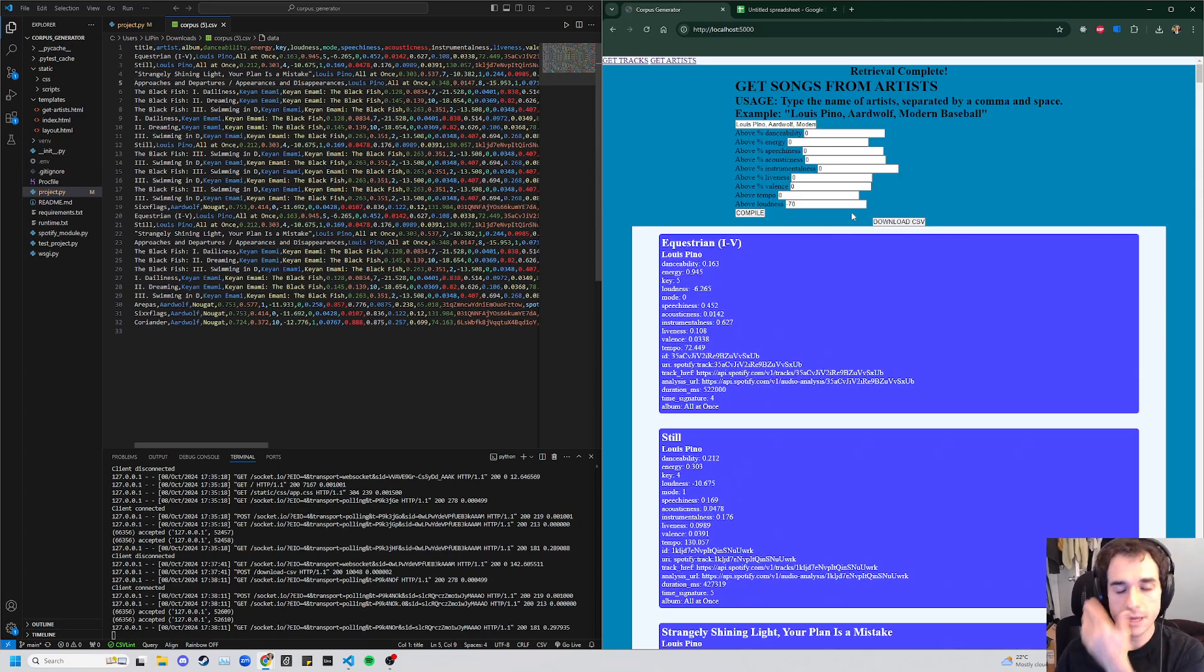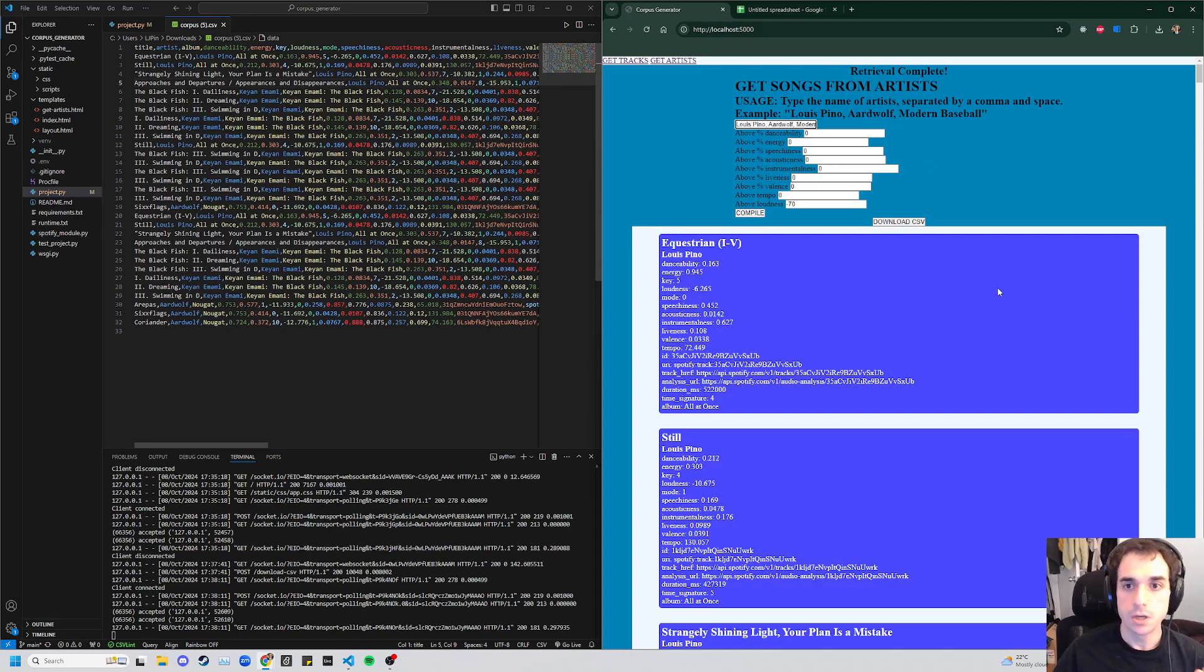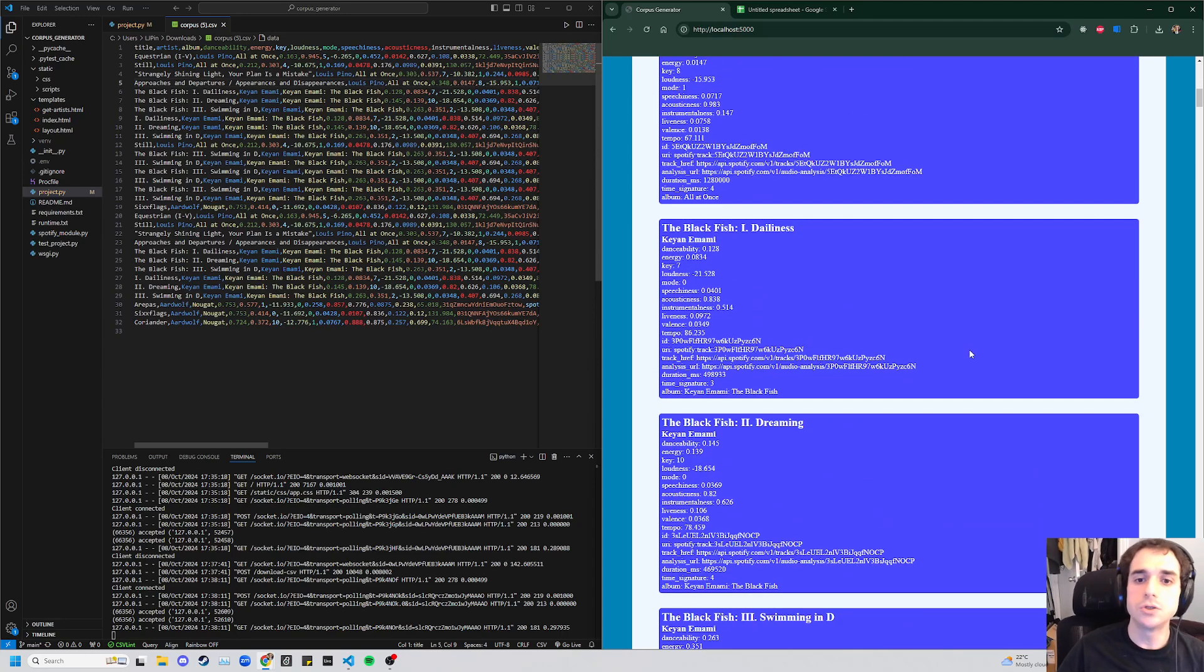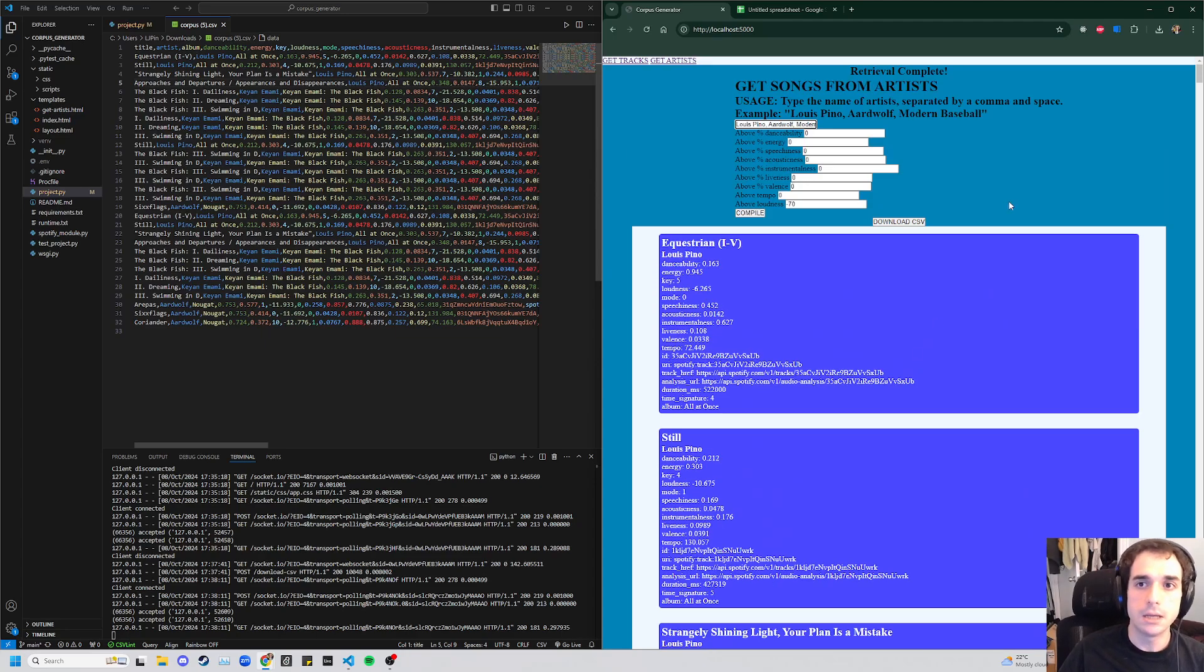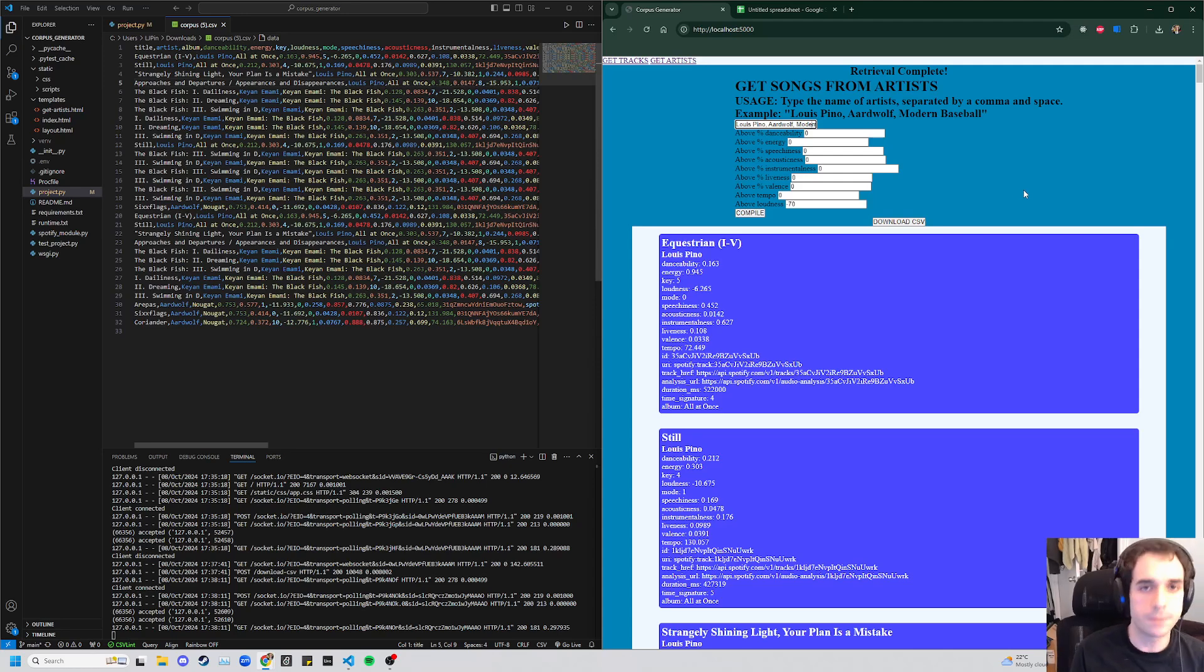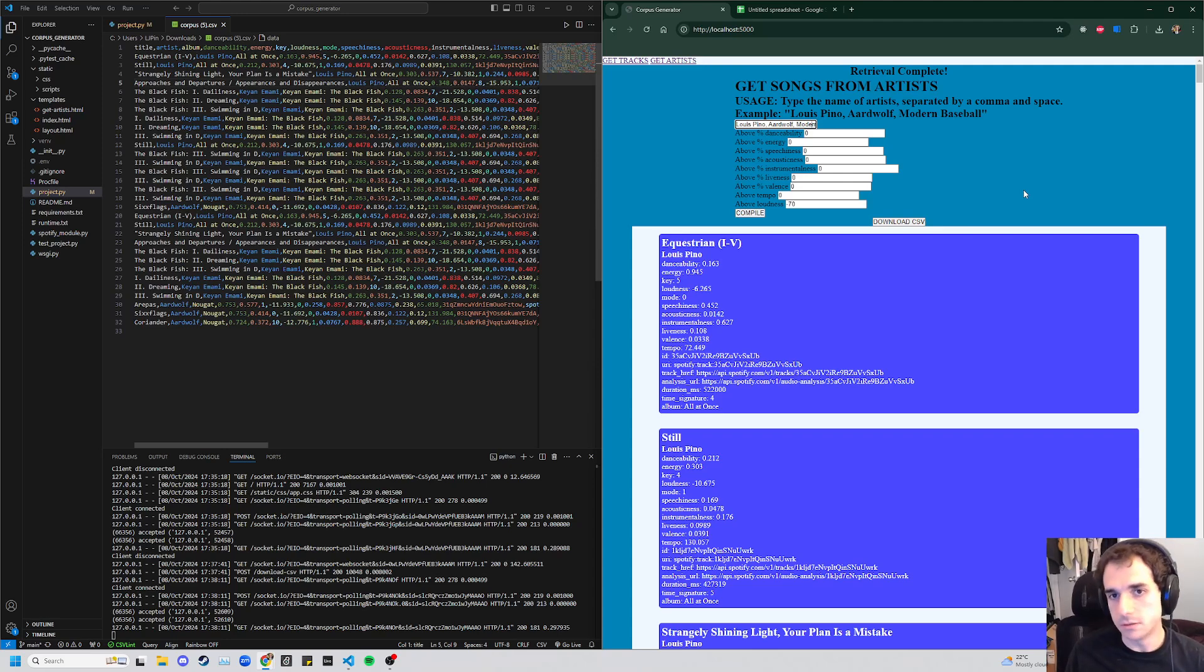So the problem with that was that if you waited, let's say you added, you know, Taylor Swift to this, you're getting hundreds upon hundreds of songs, and it seems like it's not working because nothing's happening. Even though under the hood it's making all these requests, you're not getting any feedback until it's done.